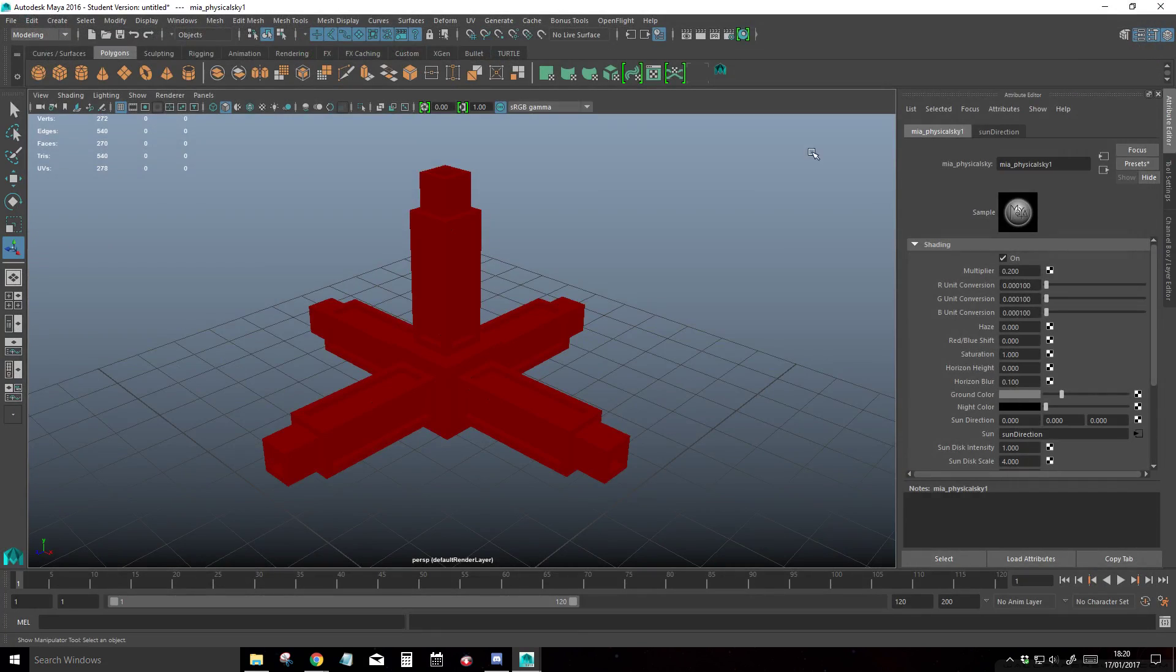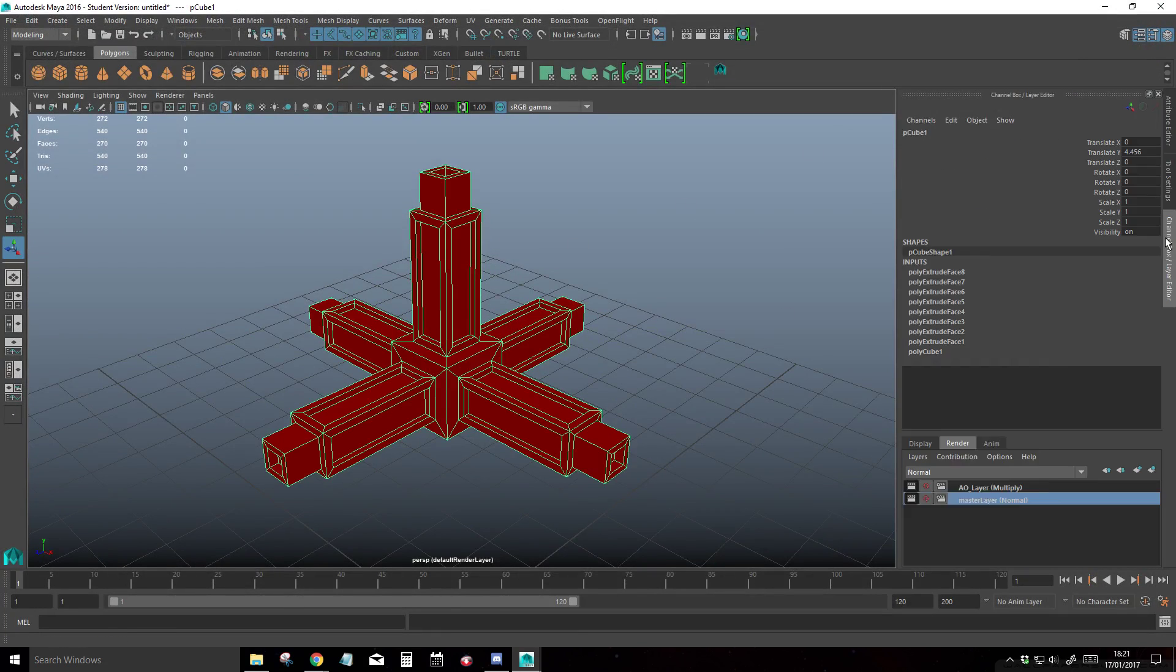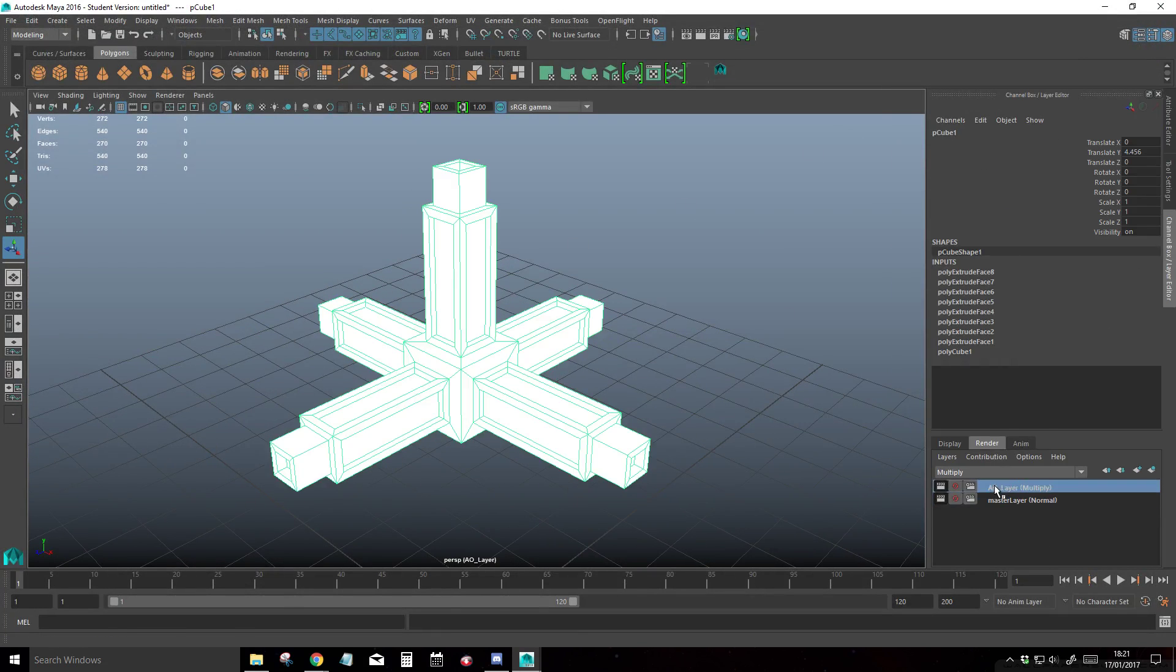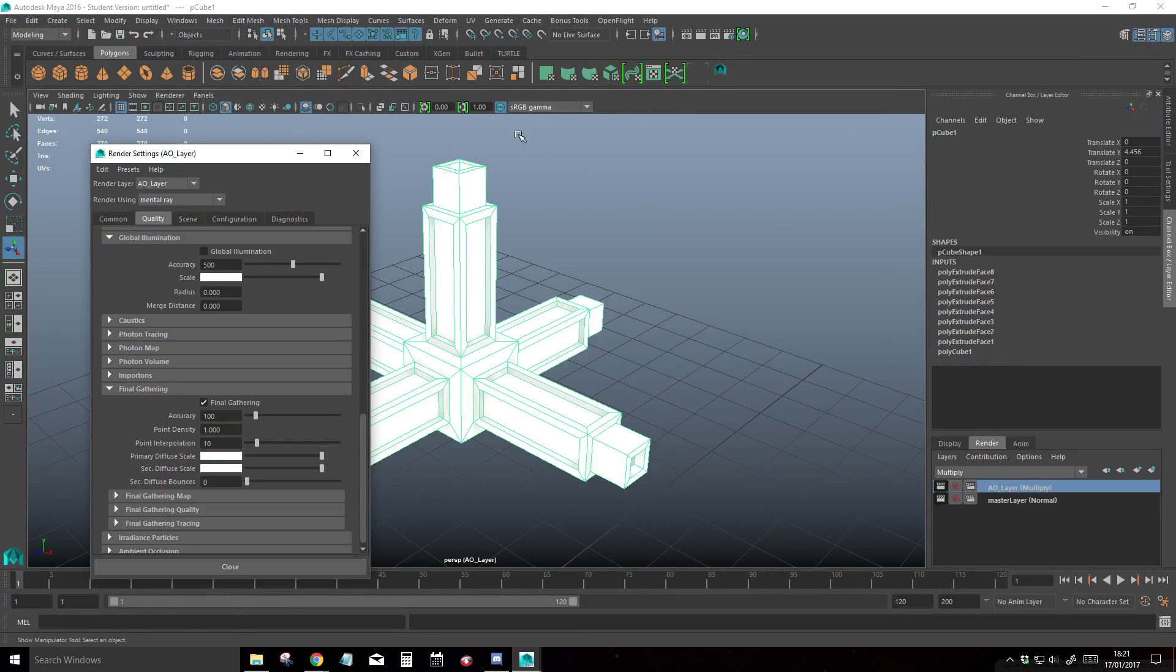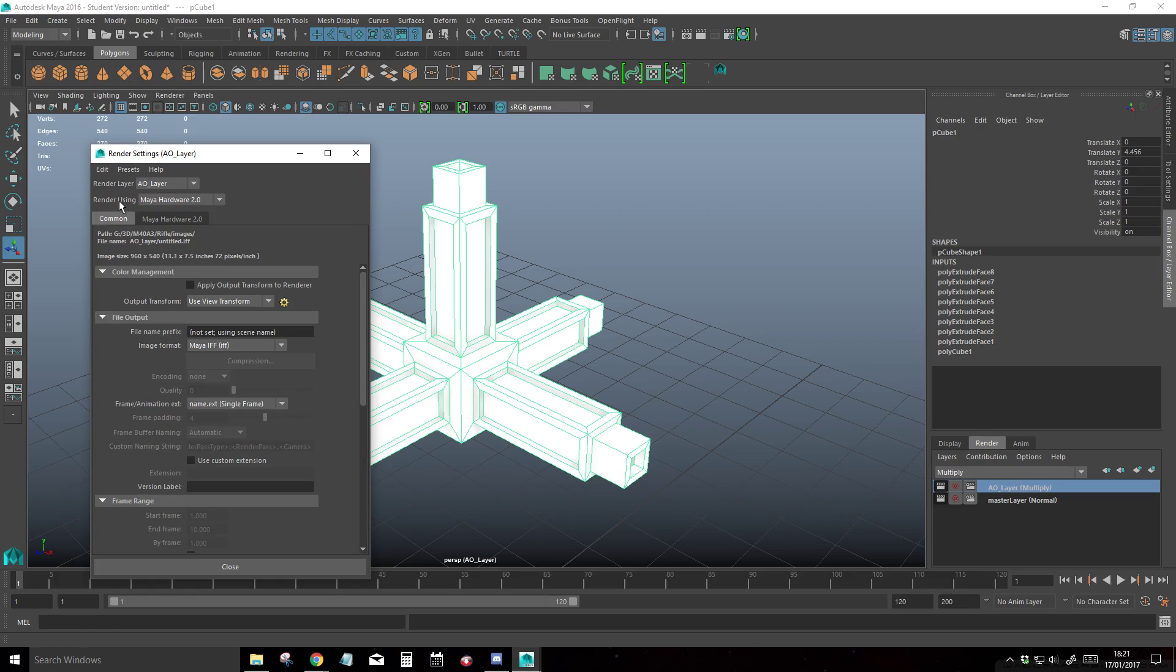Okay, then we're going to go back into our channel editor, select our AO layer, enable the ambient occlusion, go to our settings. In the AO layer, you can see that the AO layer is rendering with mental ray. We don't want that, we want it to be hardware 2.0. So we're going to set it to hardware 2.0 and create a layer override.